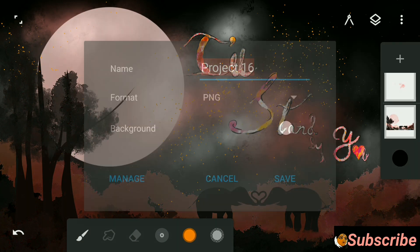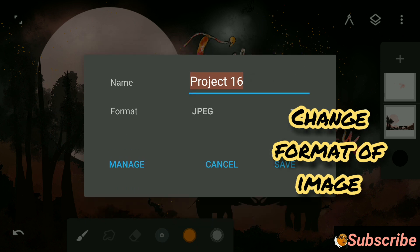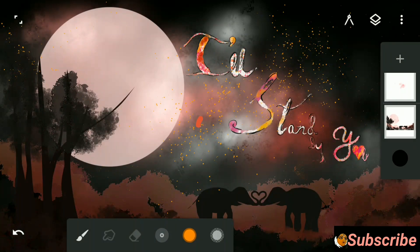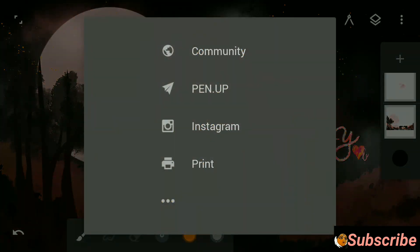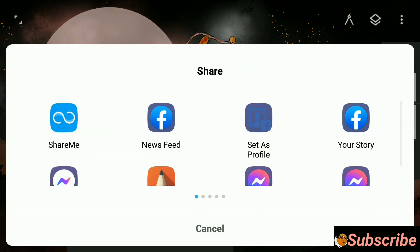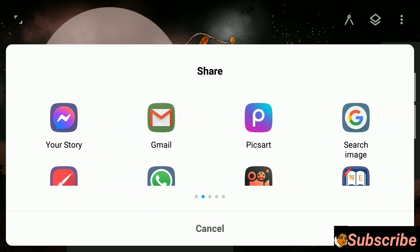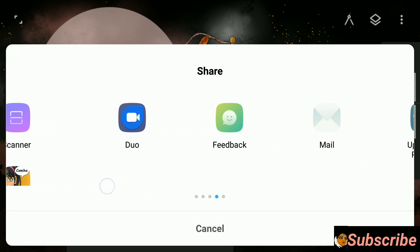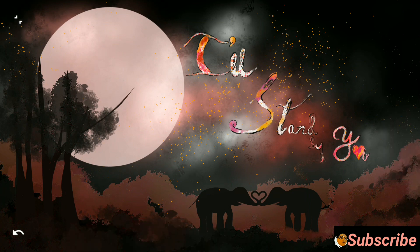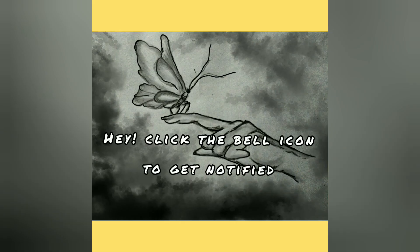Save and export your digital art. You can export it in many formats and directly share the image to other apps as well. If you find my video supportive, please subscribe to my channel, like the video, share it, and don't forget to comment about your experience with digital art. Thank you.